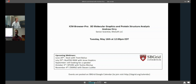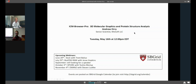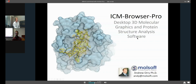Thank you very much Pete. I'd like to begin by thanking Pete, Jason, and Michelle for setting up this webinar, and also to SBGrid Consortium for hosting ICM Browser Pro.